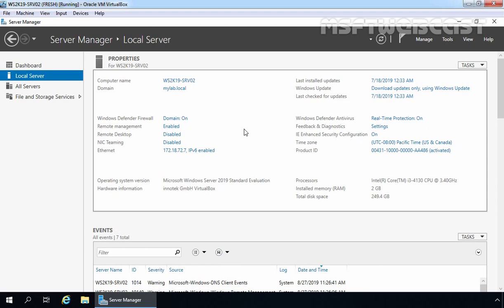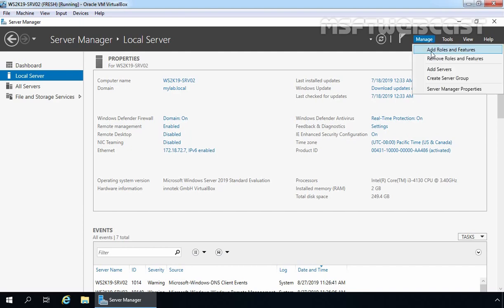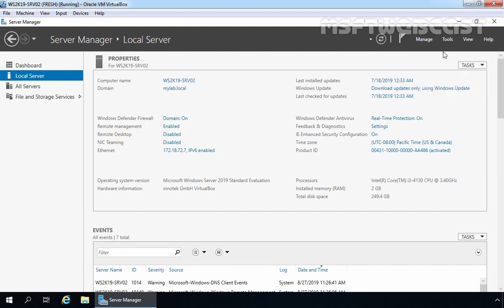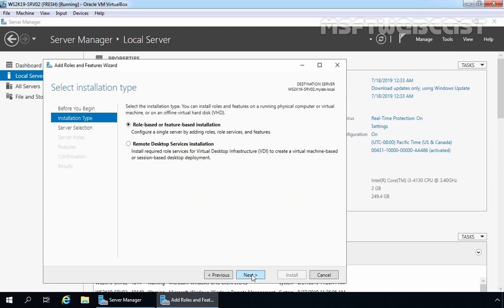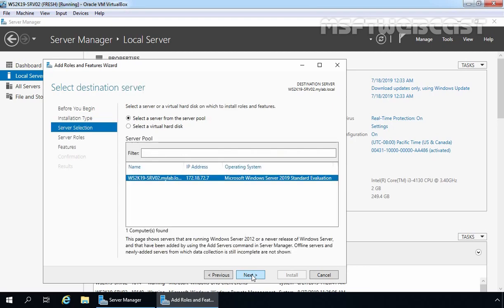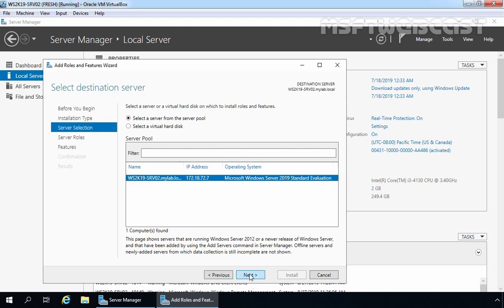Let's install the DFS namespace role on our member server first. To do that, we need to click on Manage and then select Add Roles and Features. On the Before You Begin screen, simply click Next. On Select Installation Type, click Next. Our local server ws2k19-srv01.mylab.local is already selected, so let's click Next to continue.